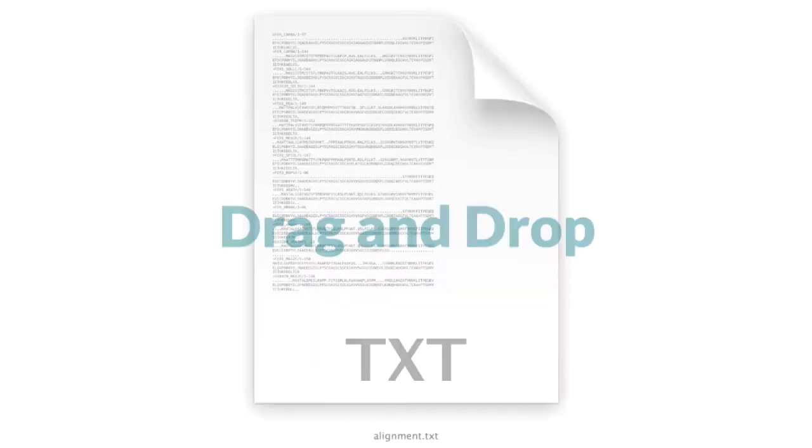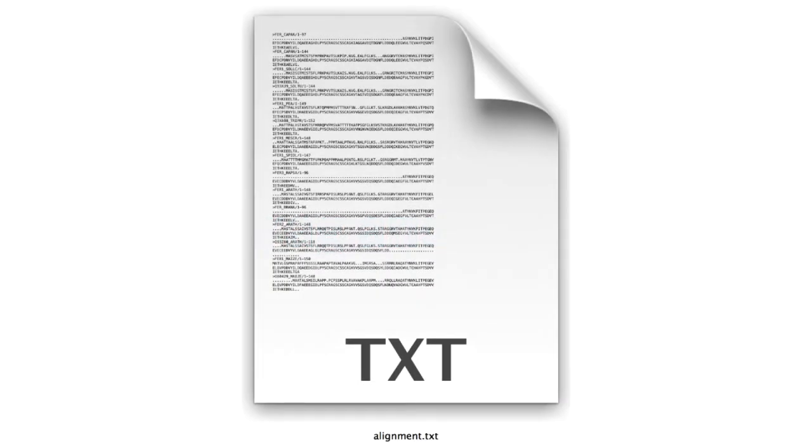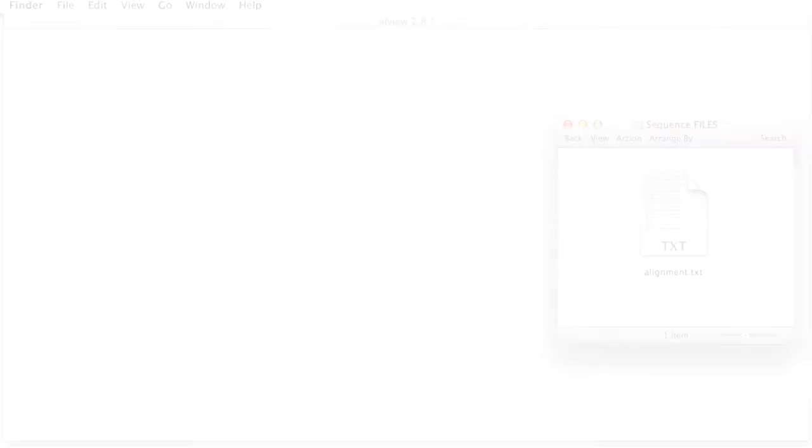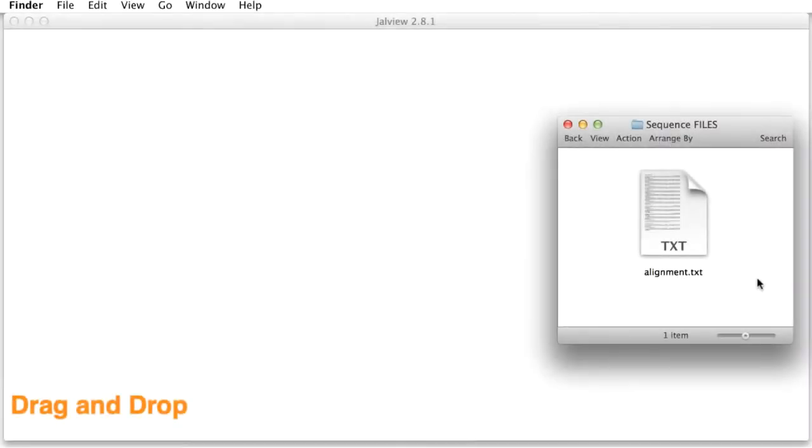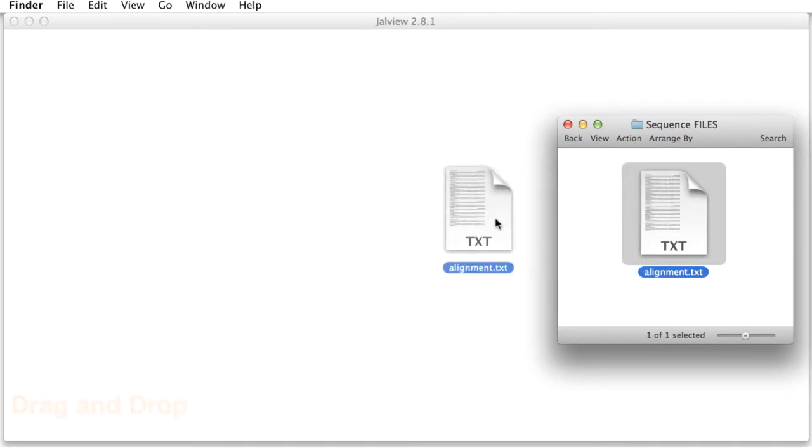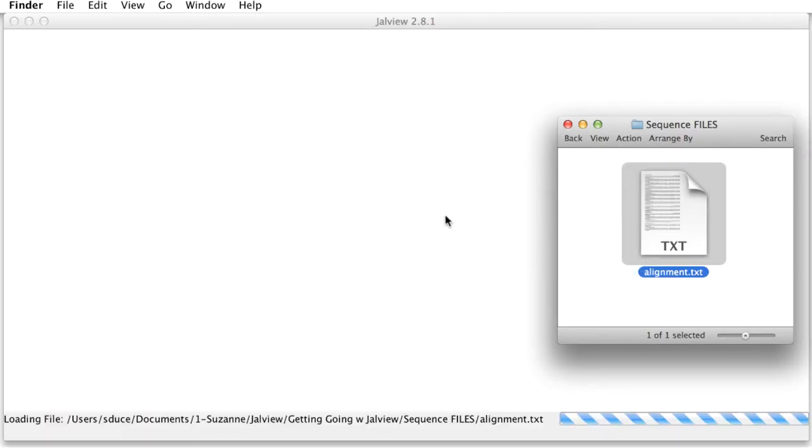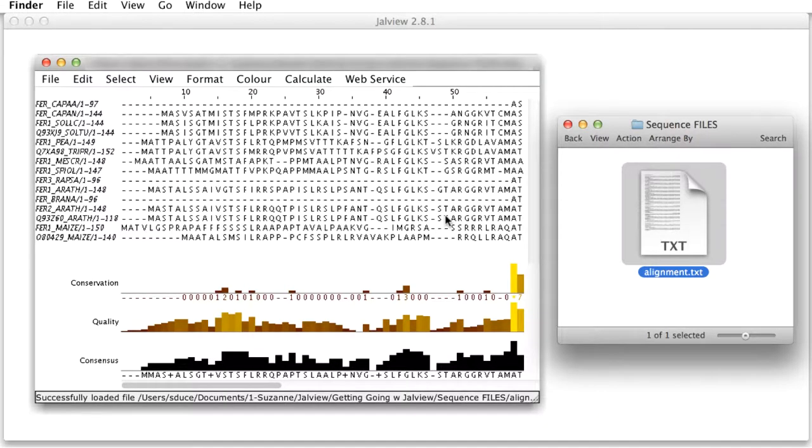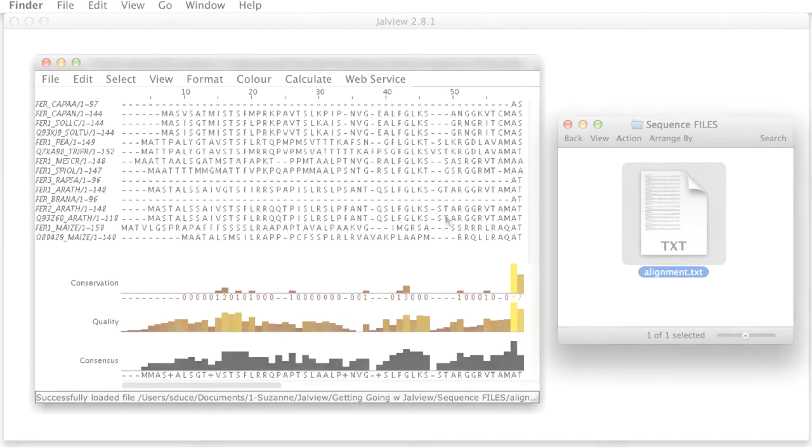Jalview can read sequences saved in text files. Drag the file icon from its folder and drop it onto the Jalview window. This will open the sequences in a new alignment window.